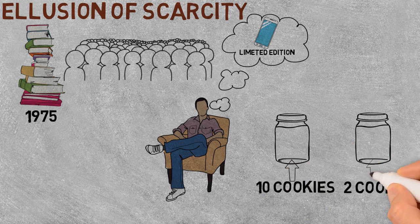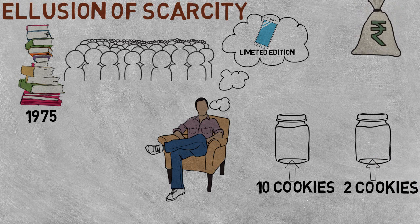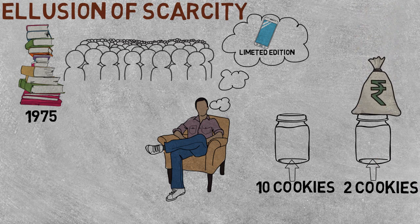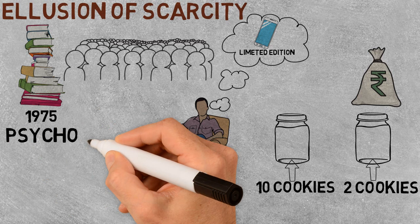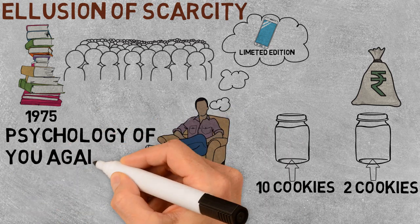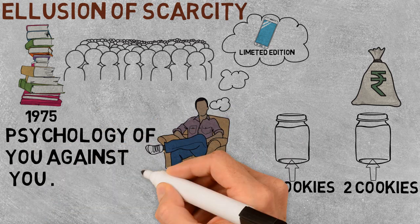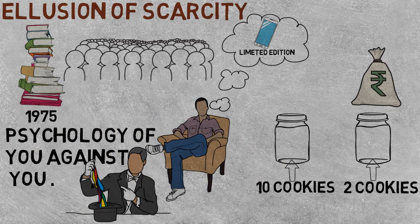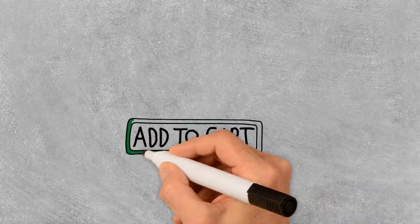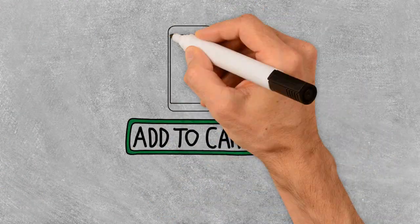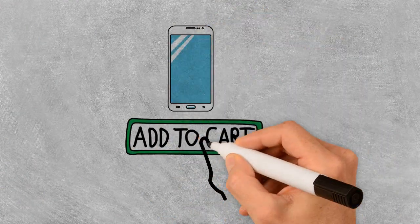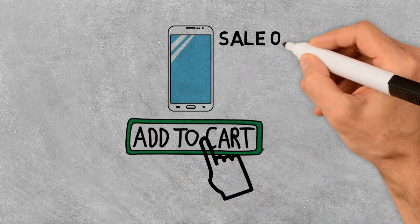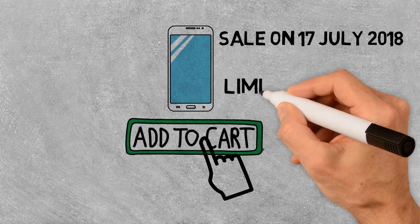Surprisingly, people rated the cookies in the empty jar as more valuable. And this is how the companies use this psychology of yours against you by creating illusion of scarcity. For instance, nowadays we see that a lot of companies have launched their products online.